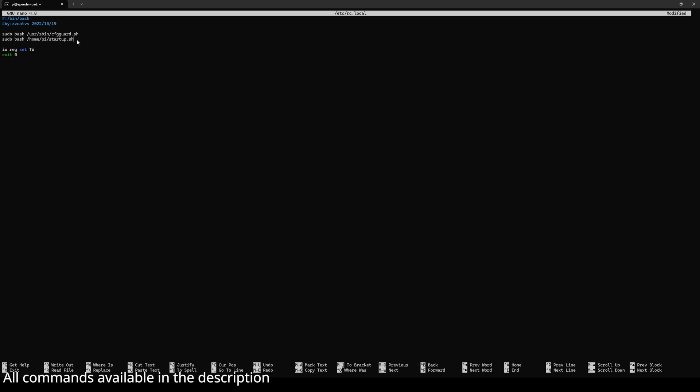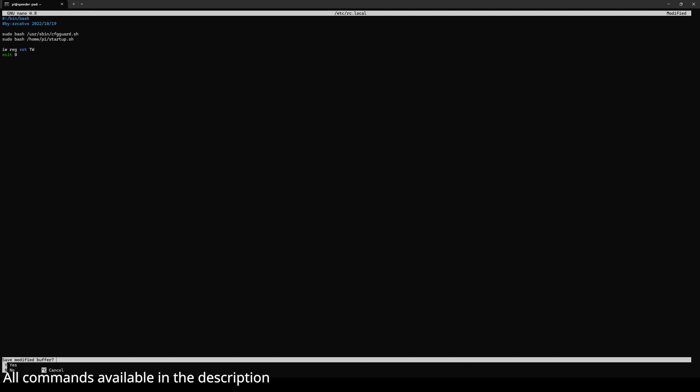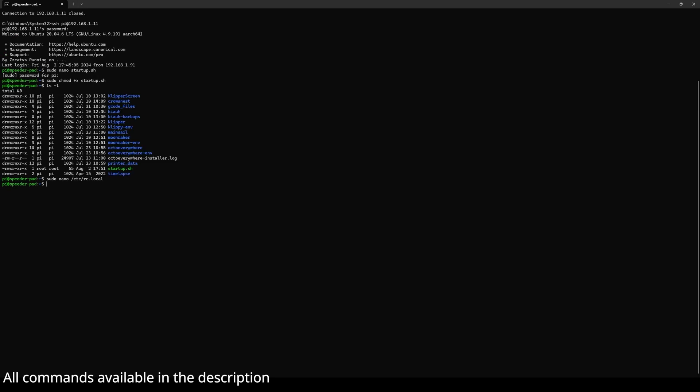Once you have that set up, just press Ctrl+X again to save. Press Y to save the buffer, and then just press Enter. That's really all you have to do: make a script, give it permissions, and then add that script to a startup schedule in rc.local.